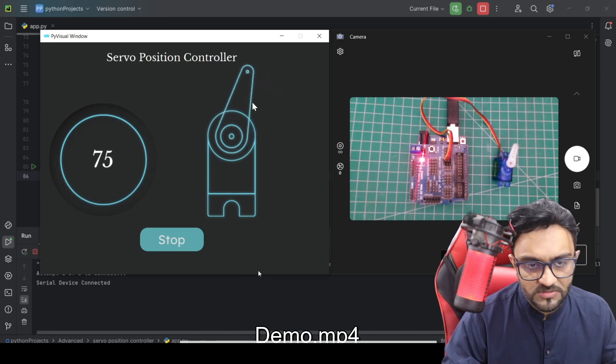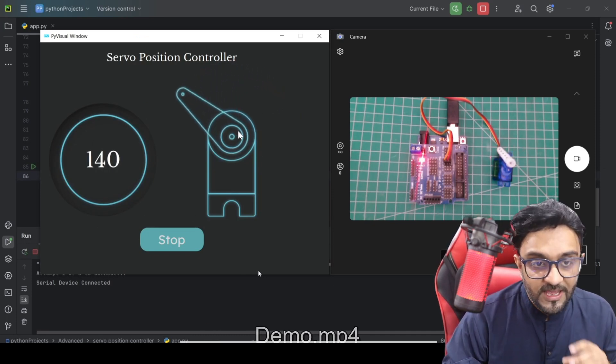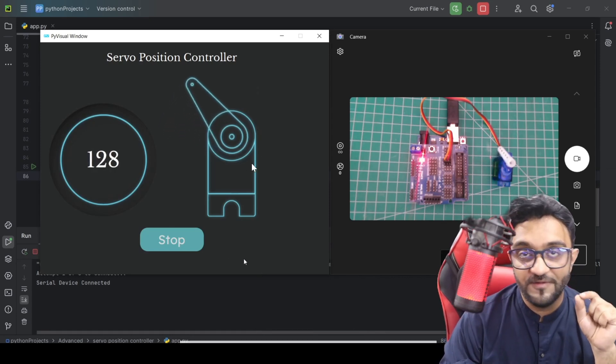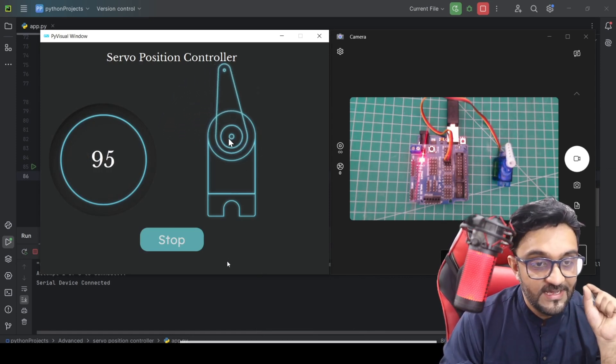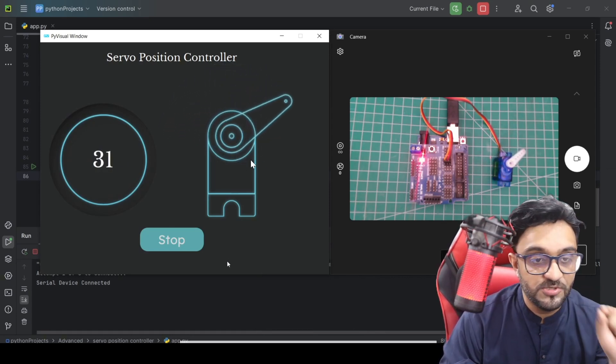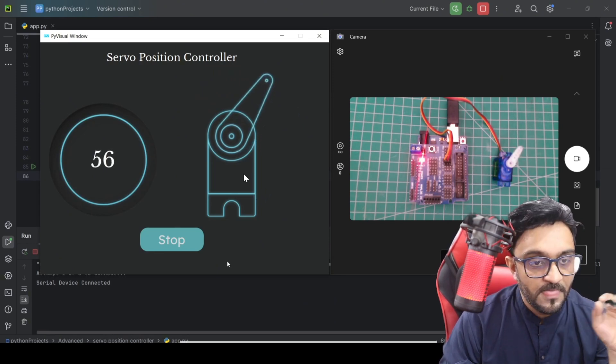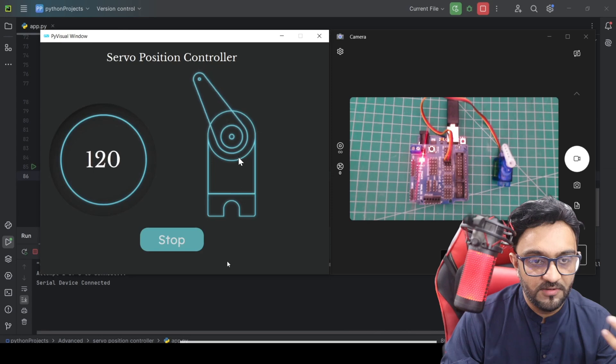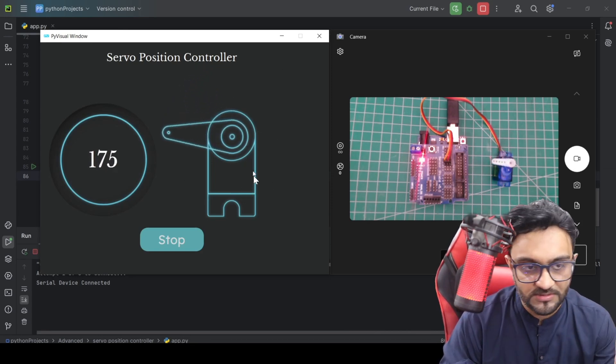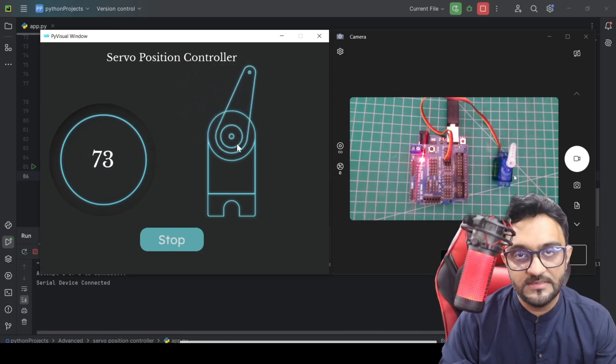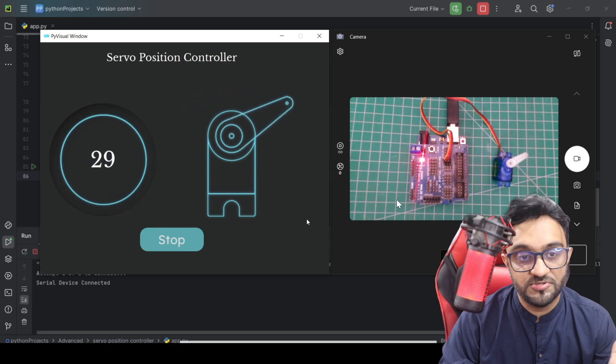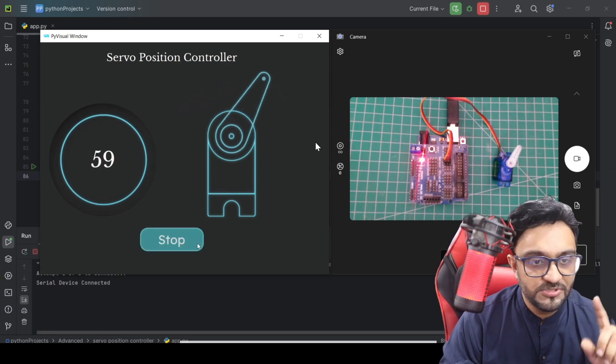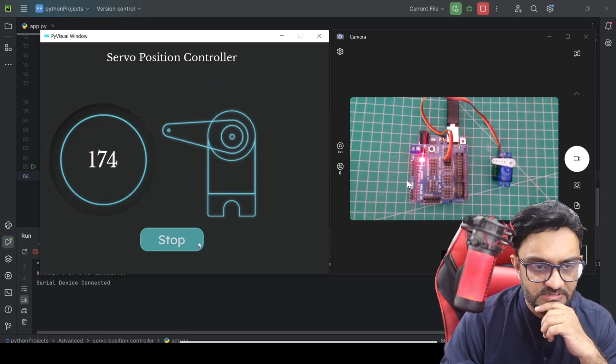I would say this is a pretty good design. In fact, fun fact: this design was created using ChatGPT. We asked it to create something related to servo that moves, and then we replicated it using drag and drop in Pi Visual, and we were able to create something